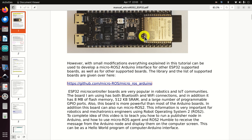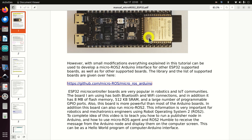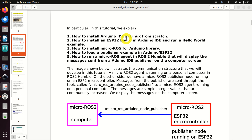This information is very important for robotics and mechatronics engineers using Robot Operating System Version 2 or ROS2. The idea of this video is to teach you how to run a publisher node in Arduino and how to use a micro ROS agent and ROS2 Humble to receive messages from the Arduino node and display them on the computer screen. This can be seen as a hello world program of a computer-Arduino interface.